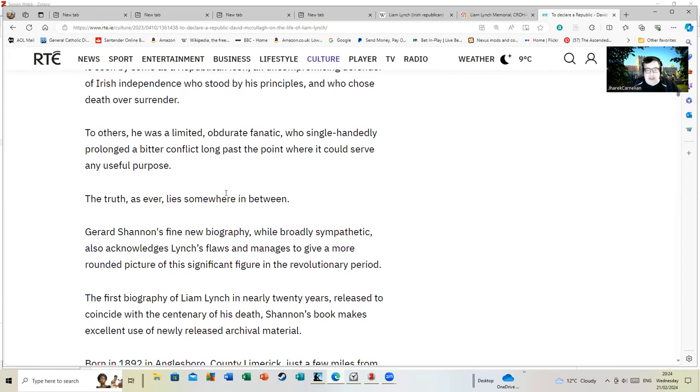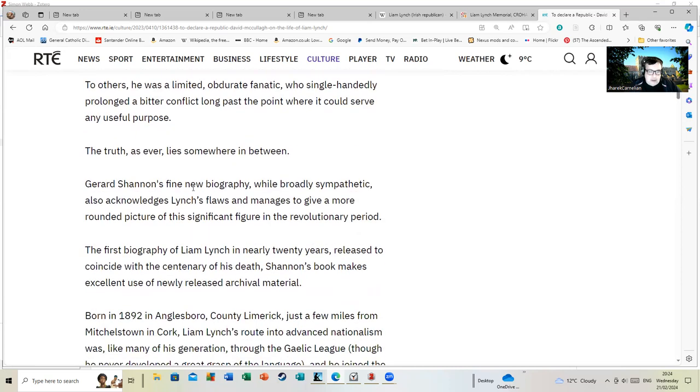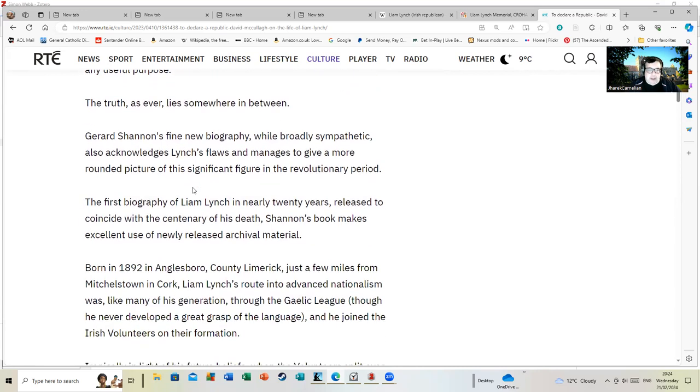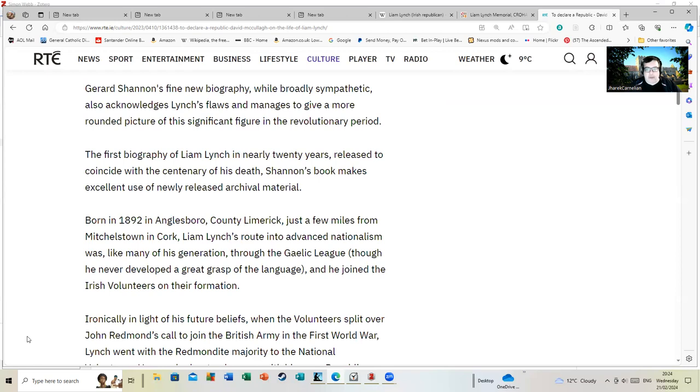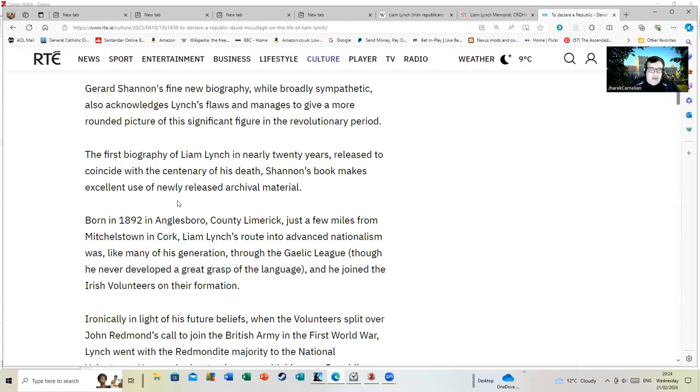This recommends a biography by Gerard Shannon. I haven't read this, I'll be honest. I'm just pointing it out to show that there's various points of view on the man. Some people would regard him as a fanatic who couldn't move off from a limited point of view and couldn't compromise. Others will regard him as a heroic figure. I'd say both are probably simplistic.